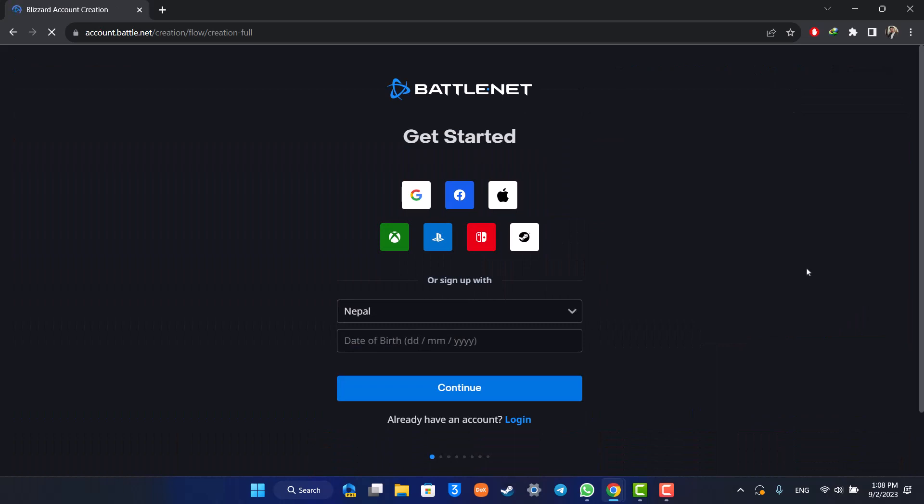Now the normal way to sign up your account is by choosing your date of birth, then clicking continue. It'll ask you to select your email address and finally it's also going to ask you to use your phone number.